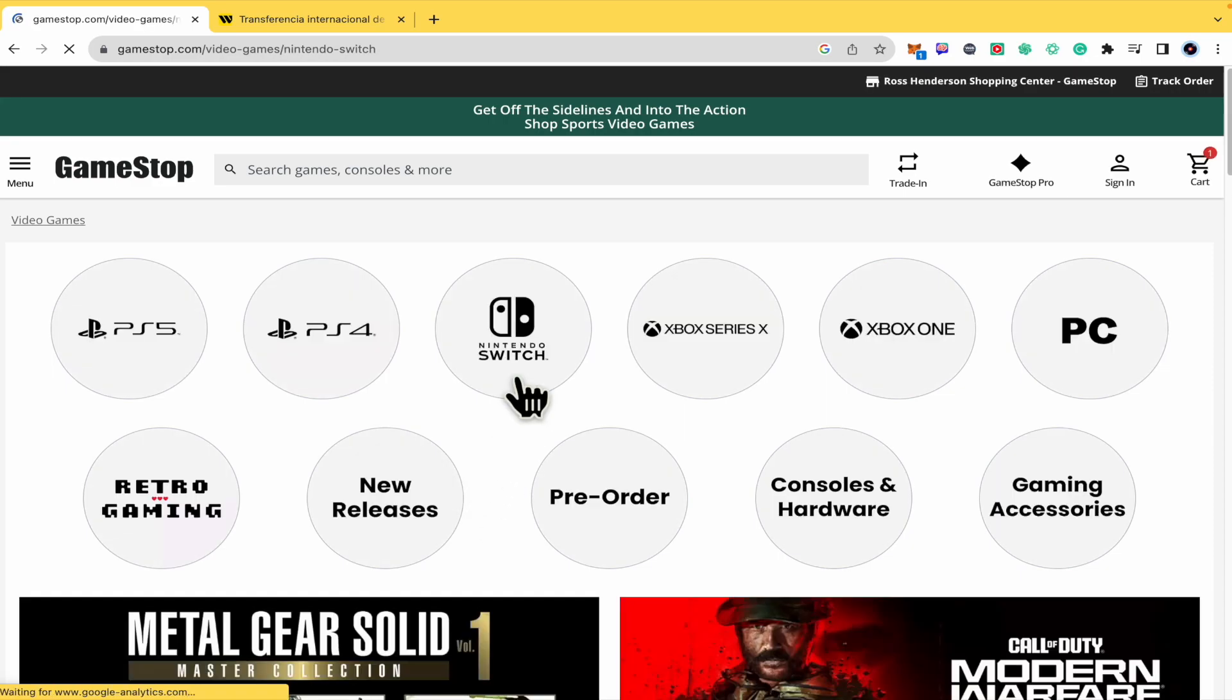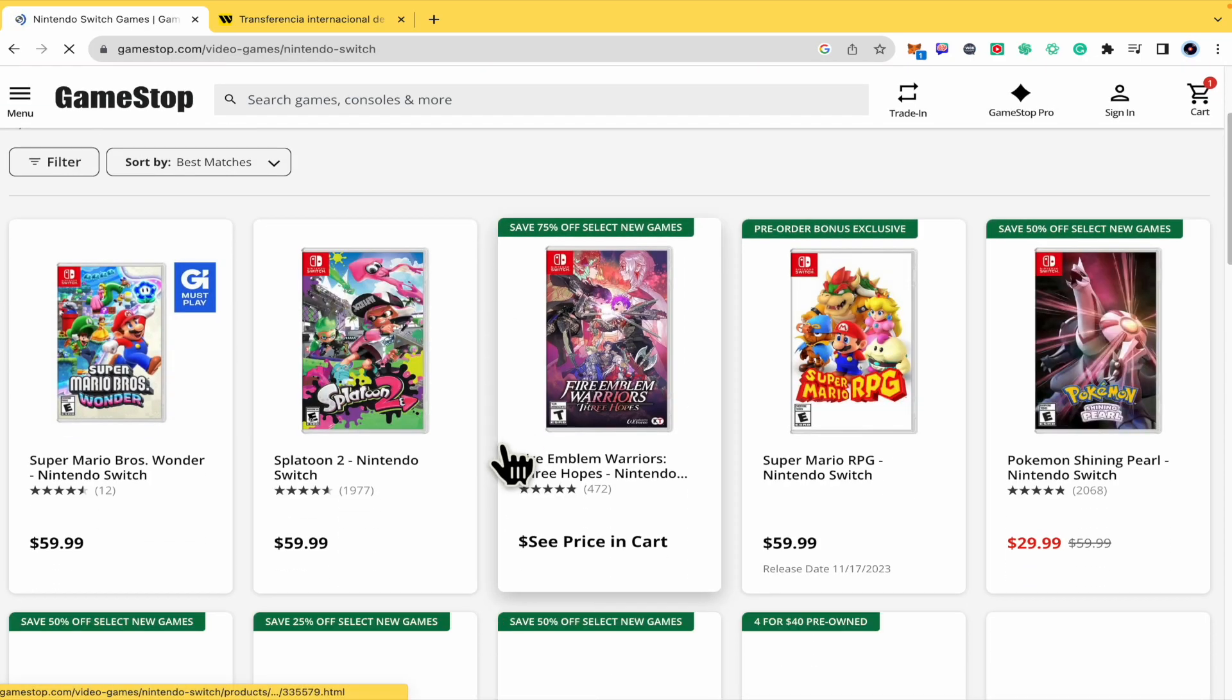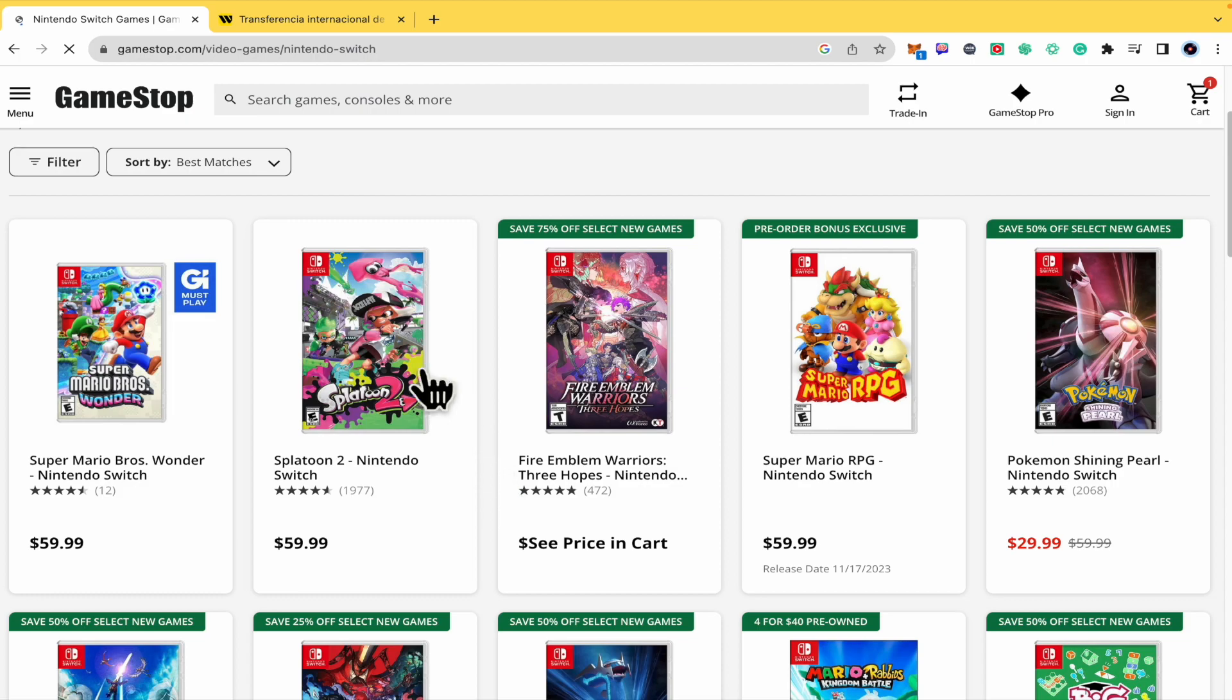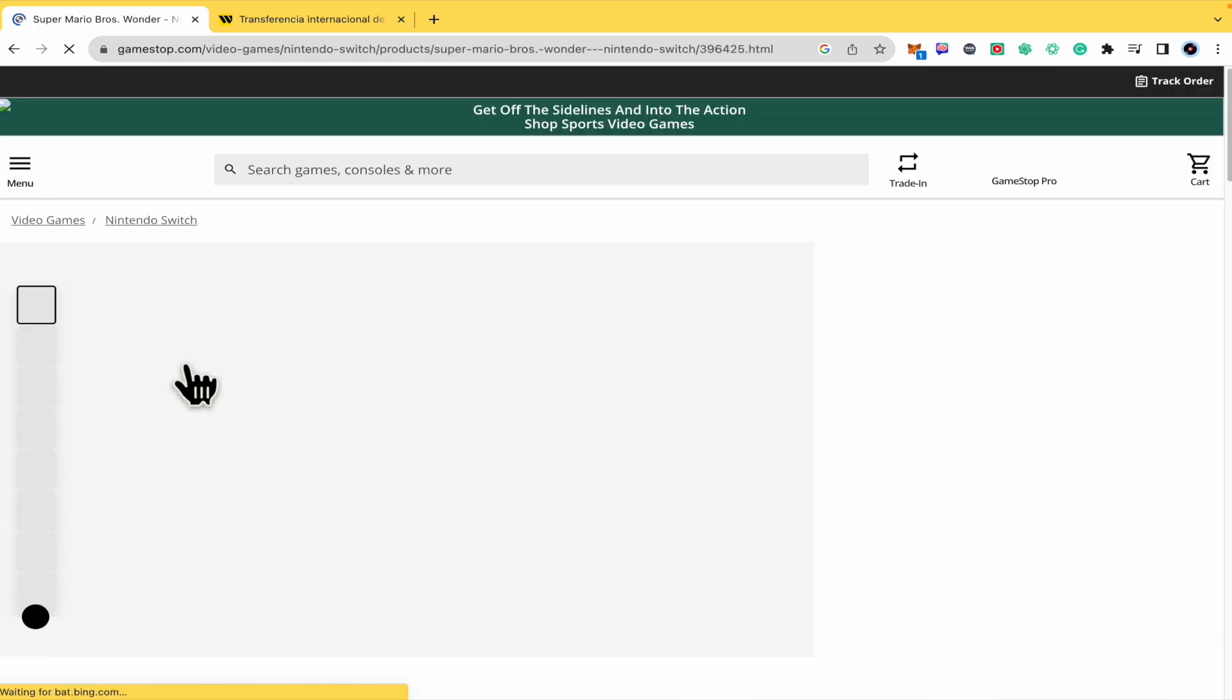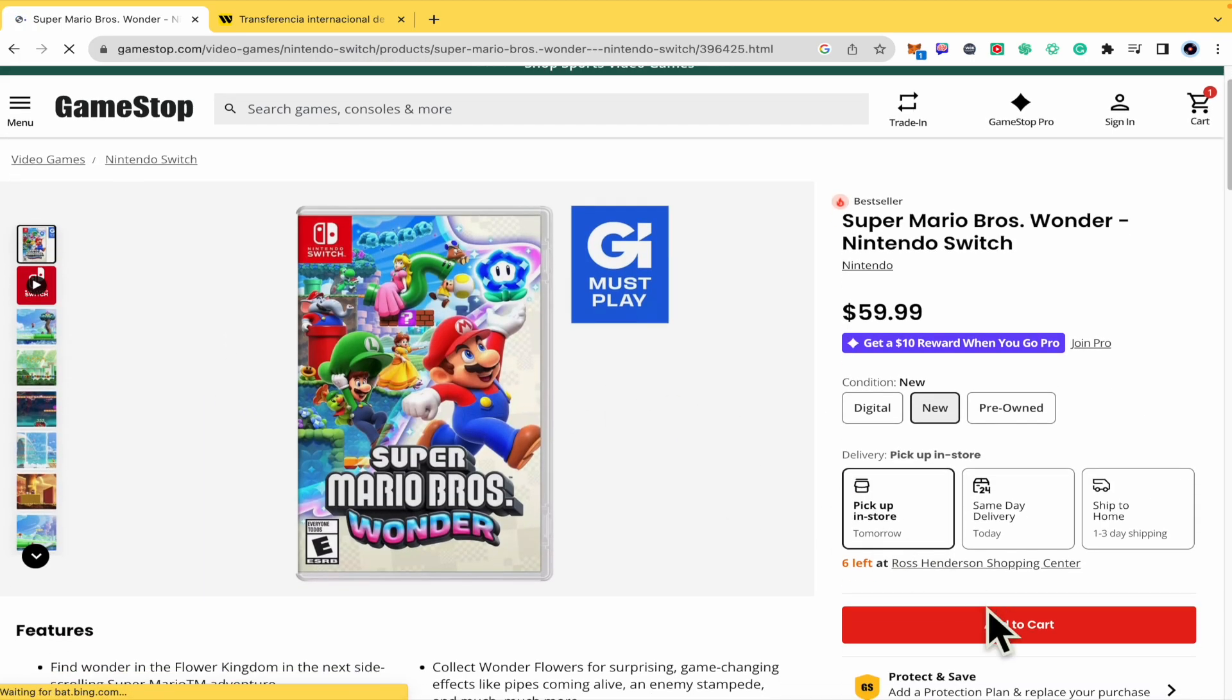For the Nintendo Switch, let's suppose I want the new Super Mario Bros Wonder. I'm gonna add it to the cart.